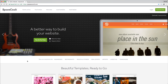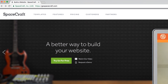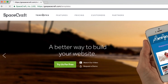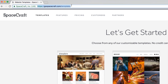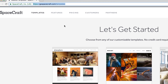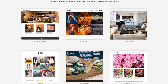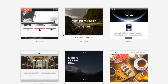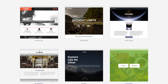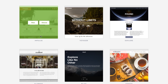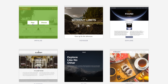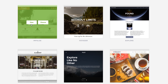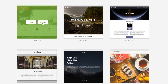To get started, head on over to our templates page at go.spacecraft.com/templates. You can browse all of our templates that make for great starting points for your business website. Look around for the templates that work best for your particular business. If you need, you can preview a template by hovering over it and selecting View.